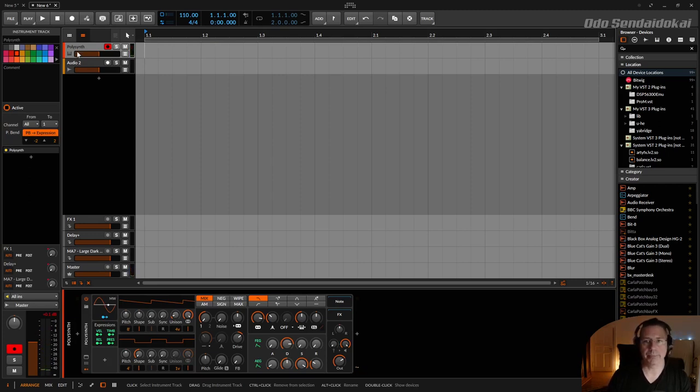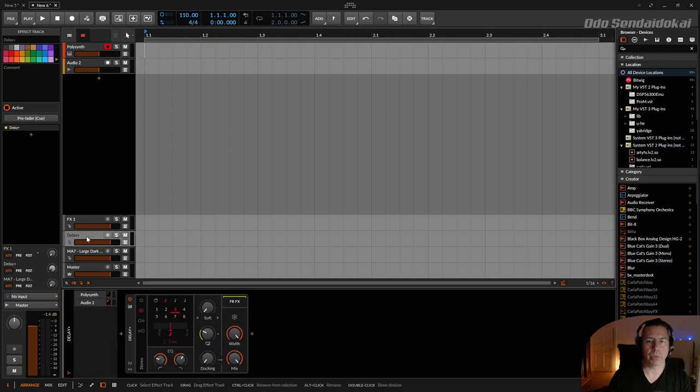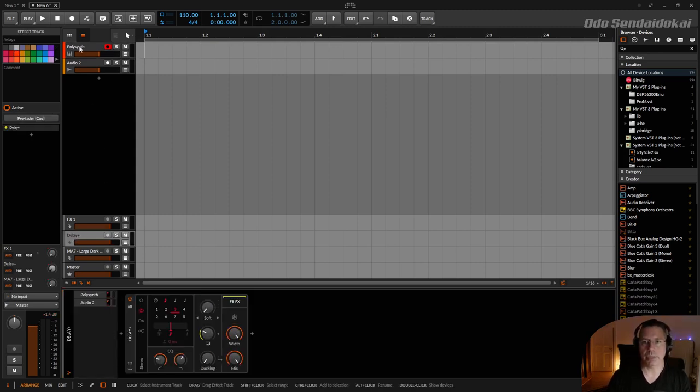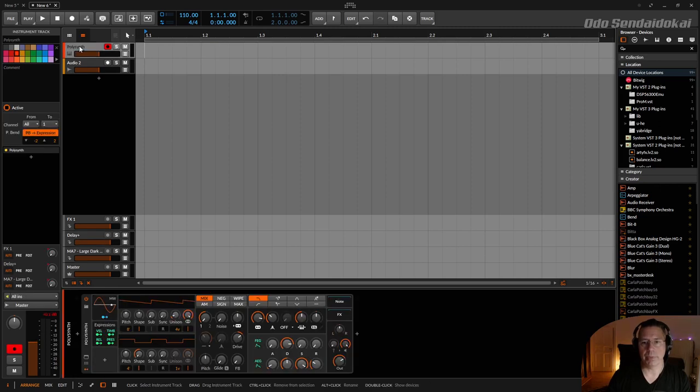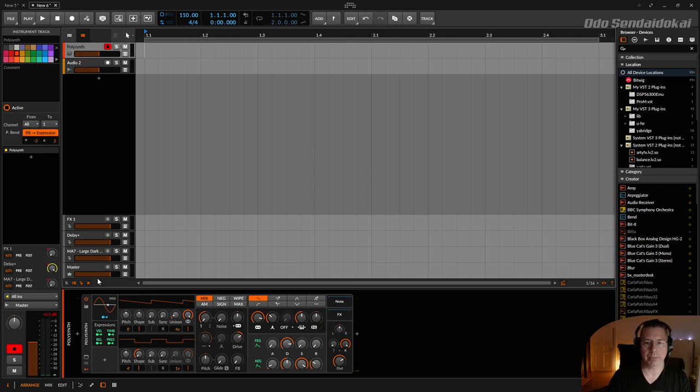I created one with the new delay plus, just a very simple delay. I can send my dry signal, this one, to the delay plus like this.